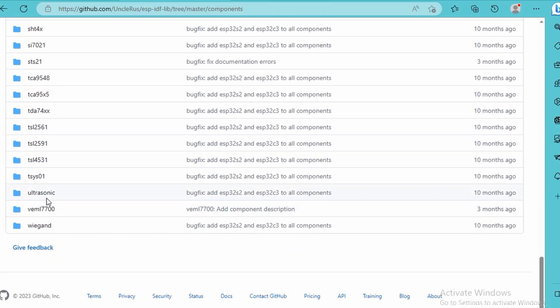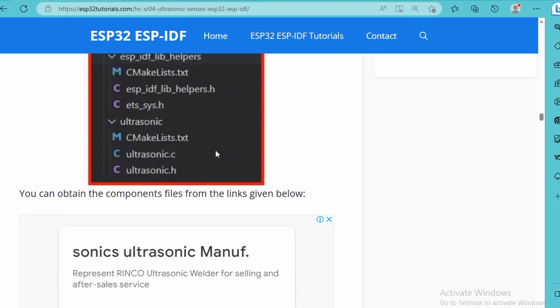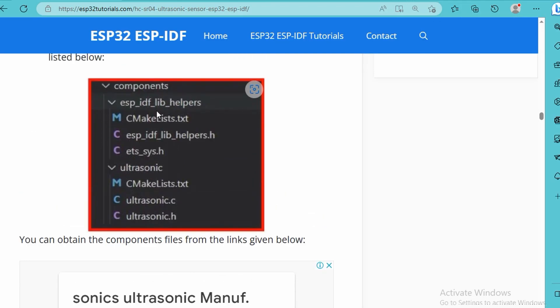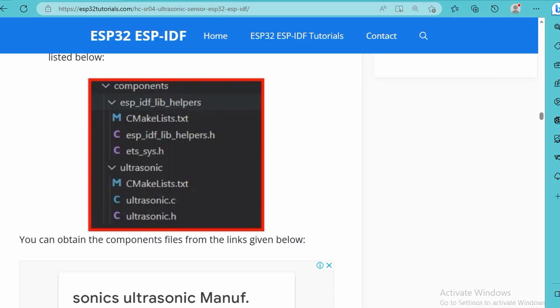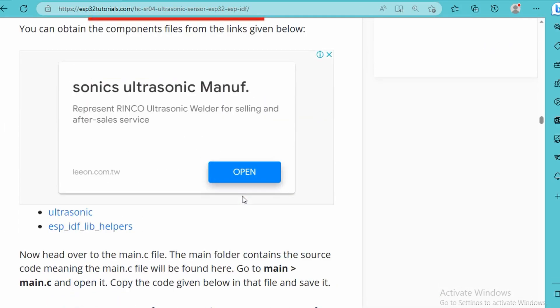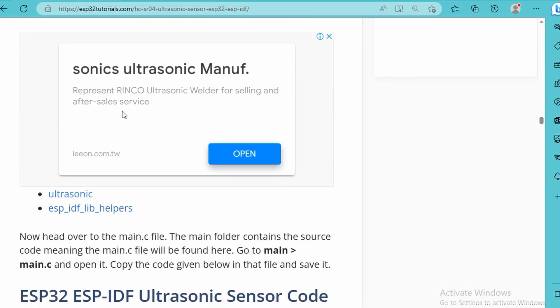Here you can see this is ultrasonic. The next one we need is the ESP-IDF lib helpers. You can download it as well, all the links are given there, including the main.c.